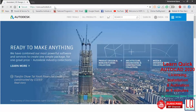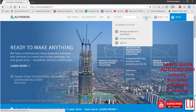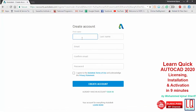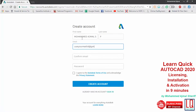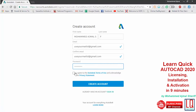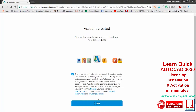Visit autodesk.in and sign in if you have login credentials, or create a new account. Fill in your name and mail ID and confirm it. Choose a password with a minimum of 8 characters with at least 1 number, 1 letter, and 3 unique characters. Read the terms and conditions and agree to them. Your account is now created.